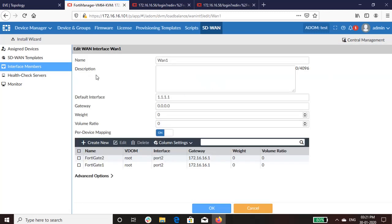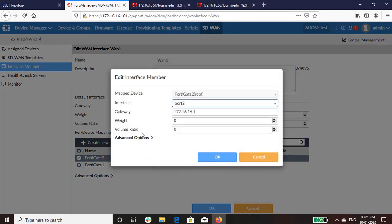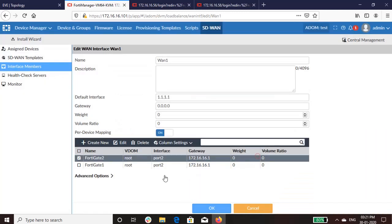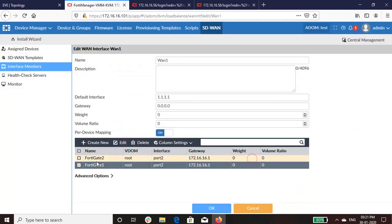Here is the interface members. Toggle on the pre-device mapping. As you can see, we have mapped WAN1 interface of FGT2 with the respective gateway IP address and WAN1 interface of FGT1 with its respective gateway IP address.